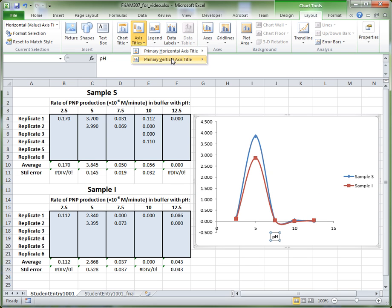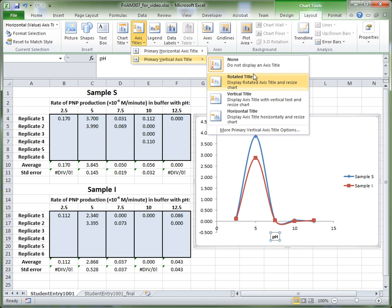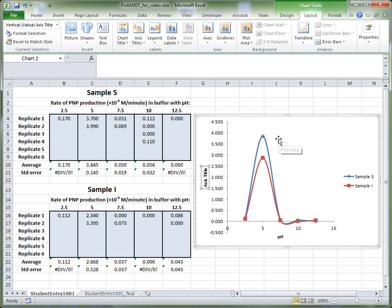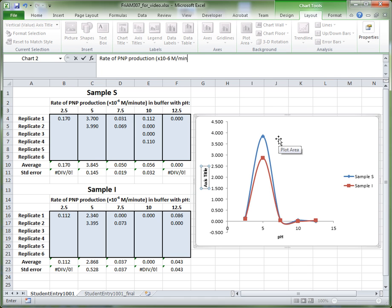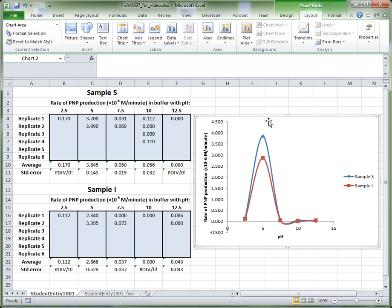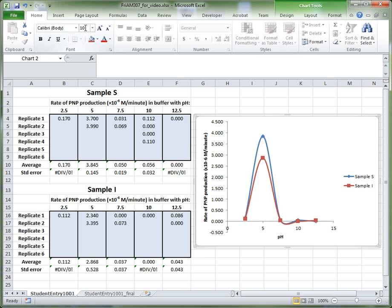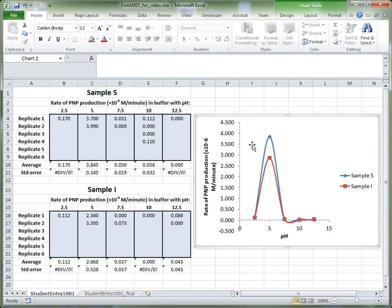Repeat this step for the vertical axis. Go to Axes Titles, then Primary Vertical Axis Title, and choose the rotated title option. The y-axis shows the rate of PNP production, and always include units if you can. The units here are times 10 to the minus 6 molar per minute. The font is a bit small, so go to the Home tab and change the font size — let's make it 12 to make it a little bit more visible.